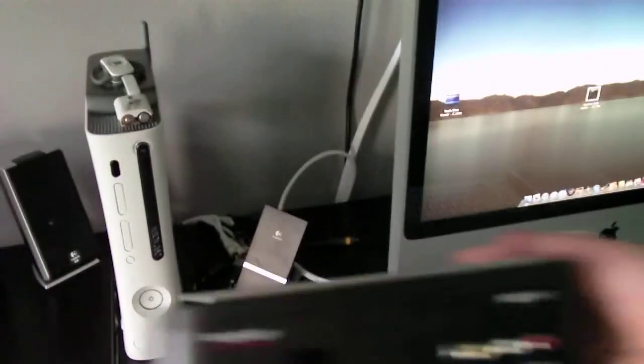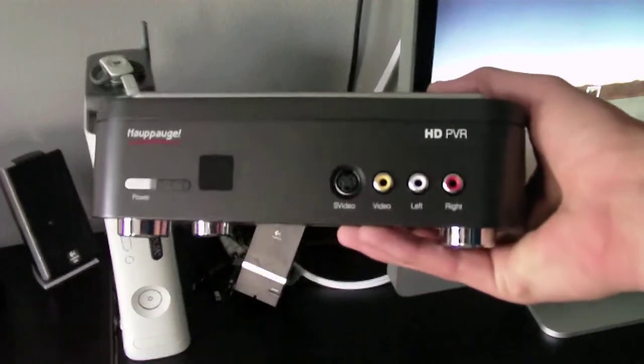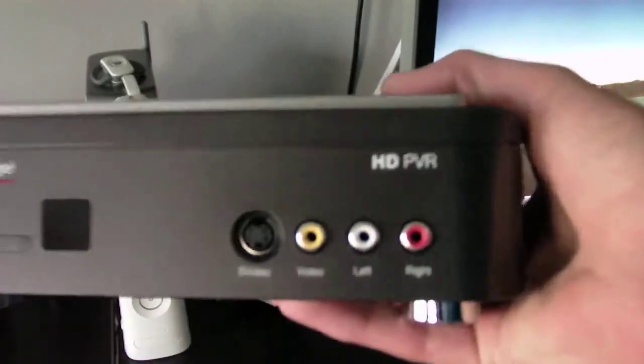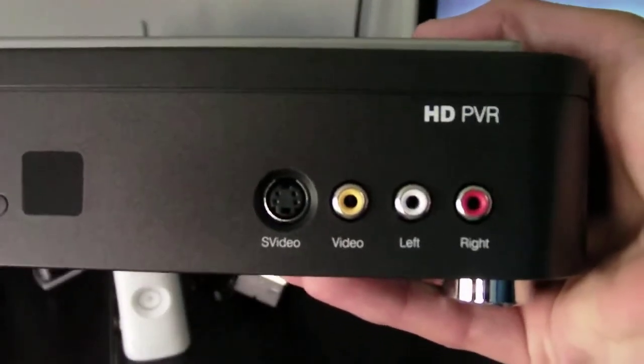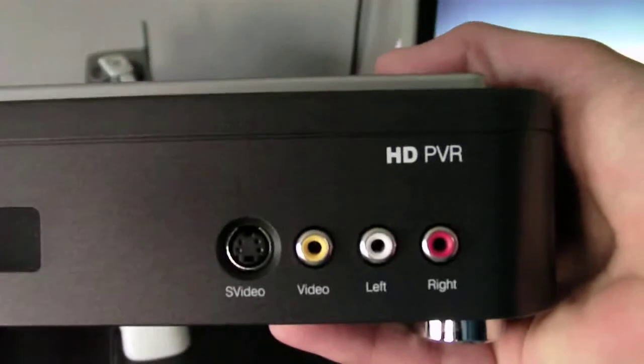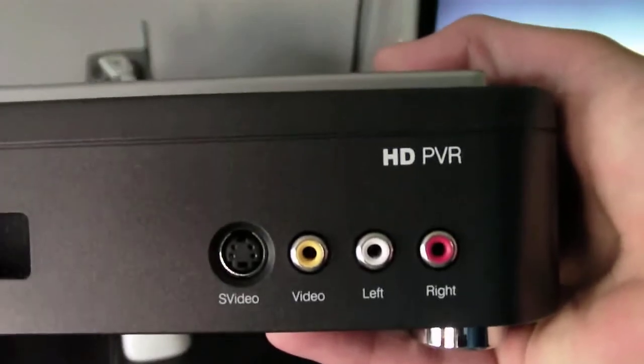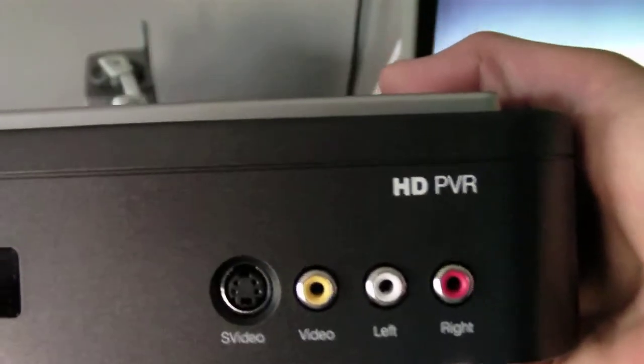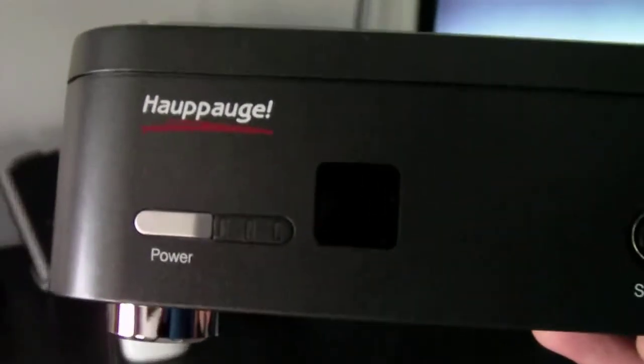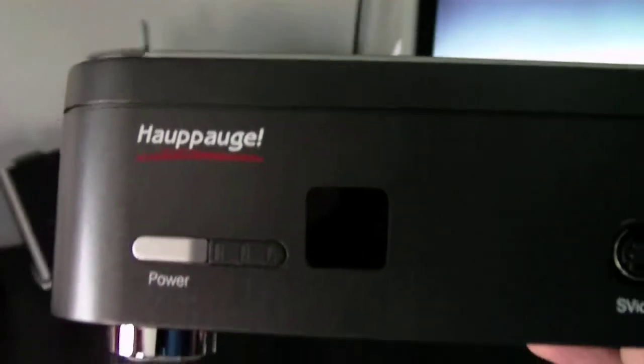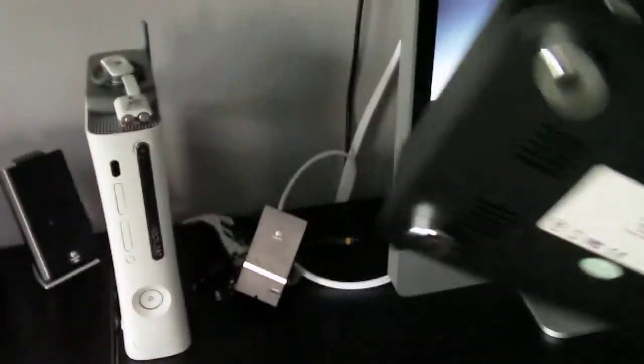On the front, you have S video and standard definition red, white, and yellow component cables with the power button and the normal infrared receiver.